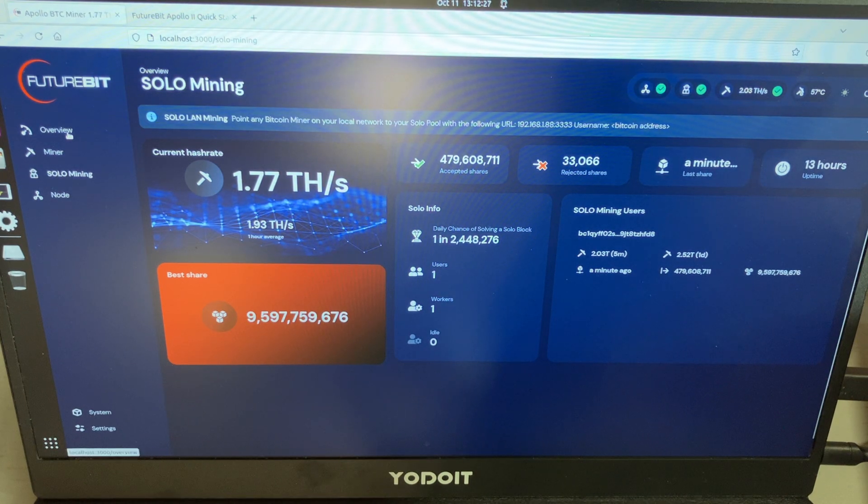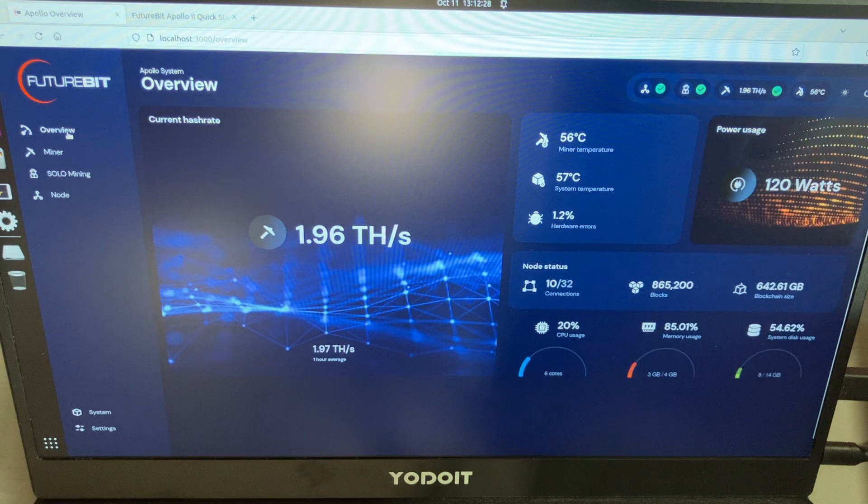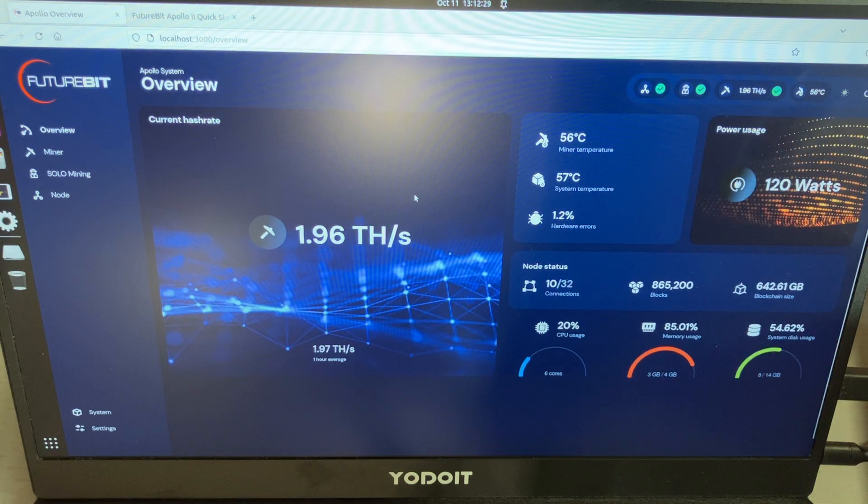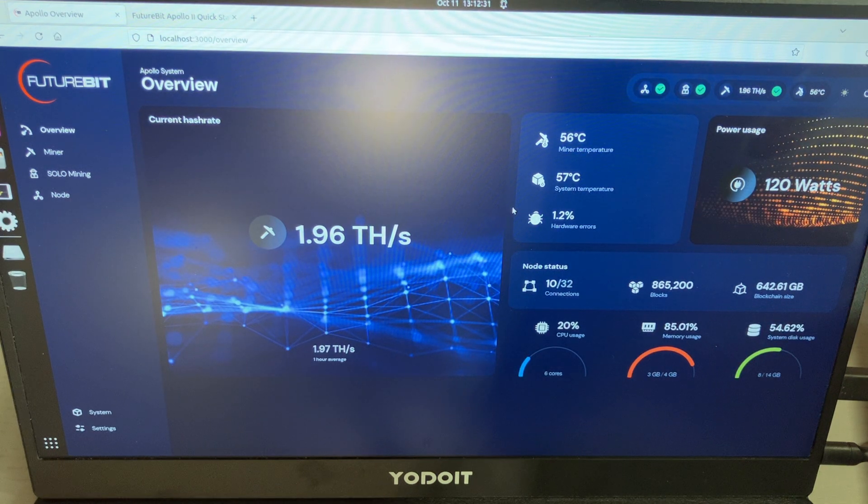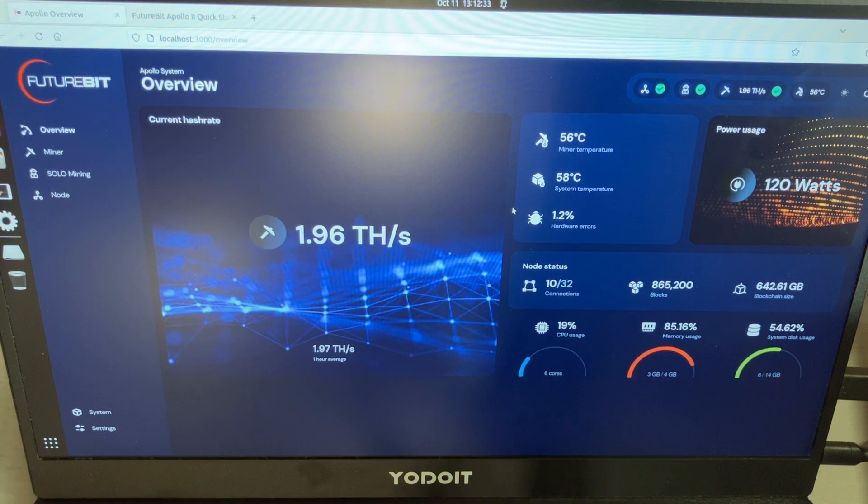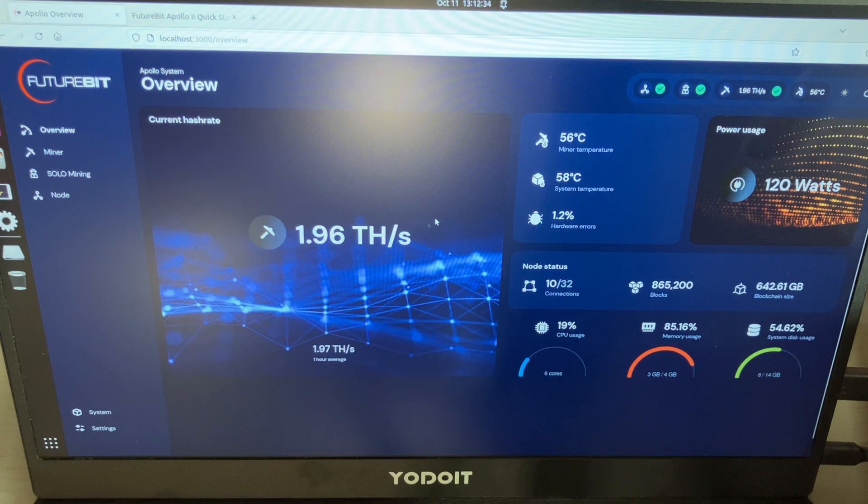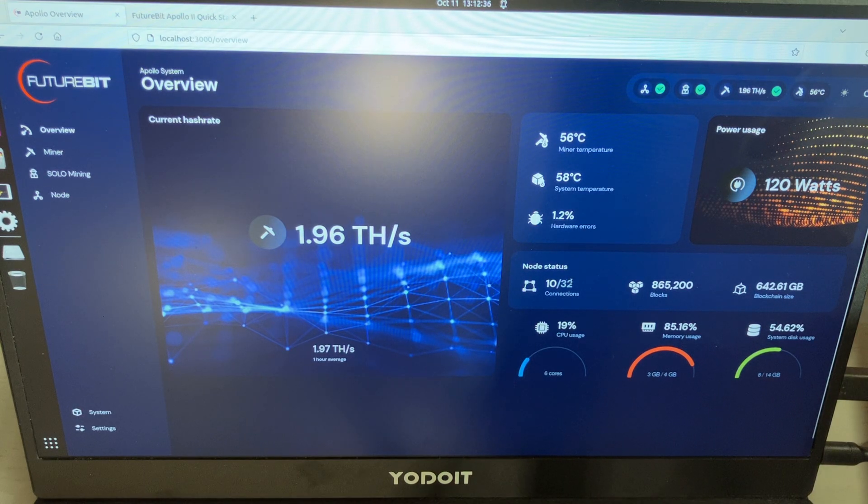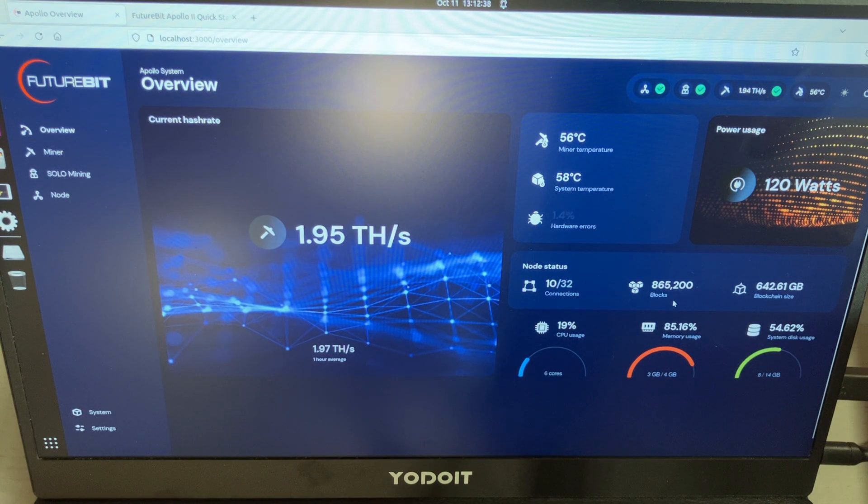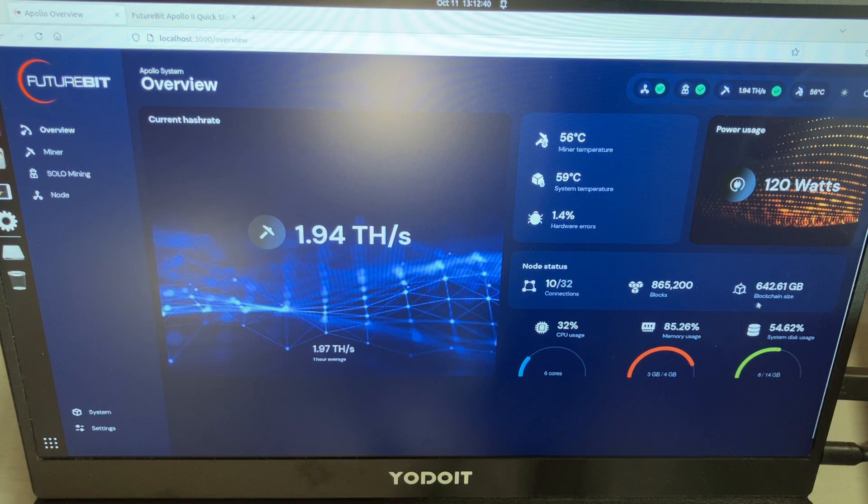When you click the overview, it shows on the right hand side I'm doing 120 watts at the wall. Shows my connections, how many blocks so far, and the blockchain size.